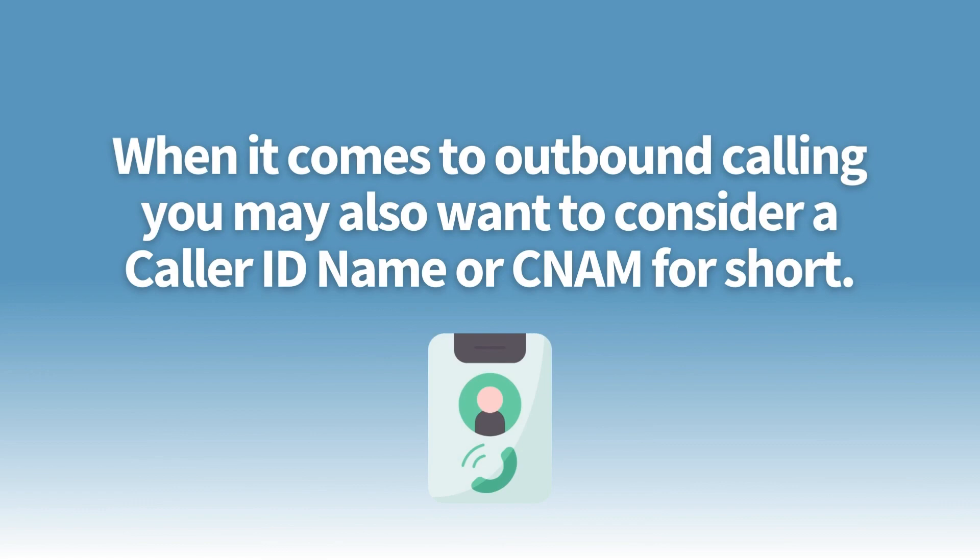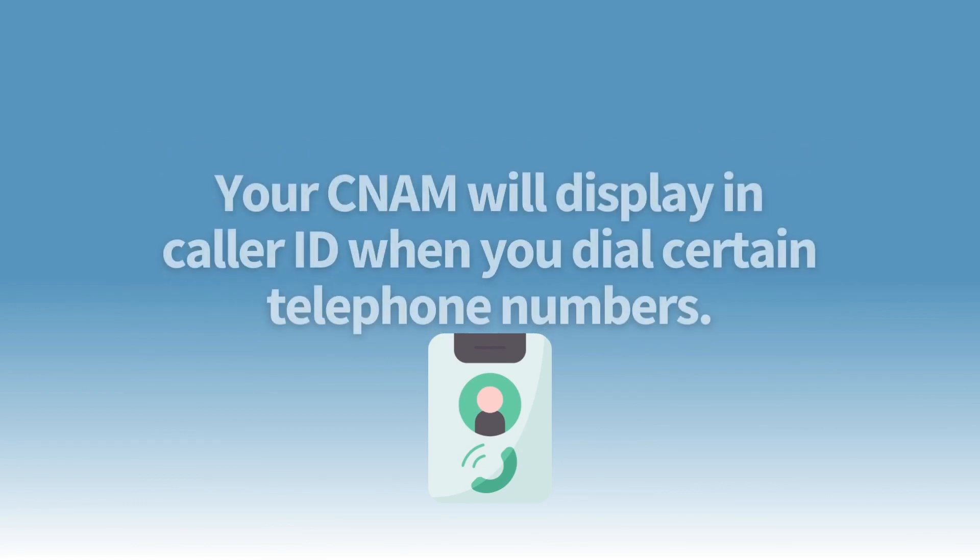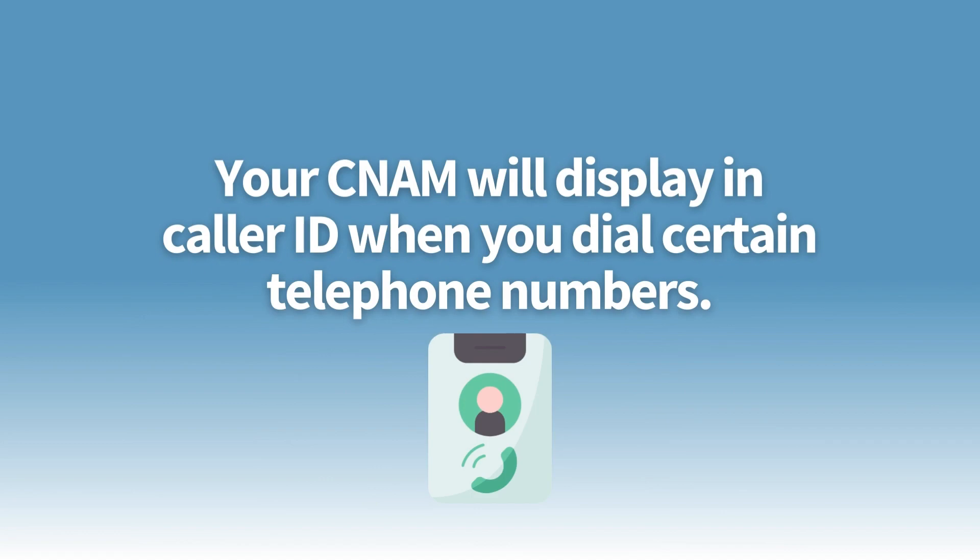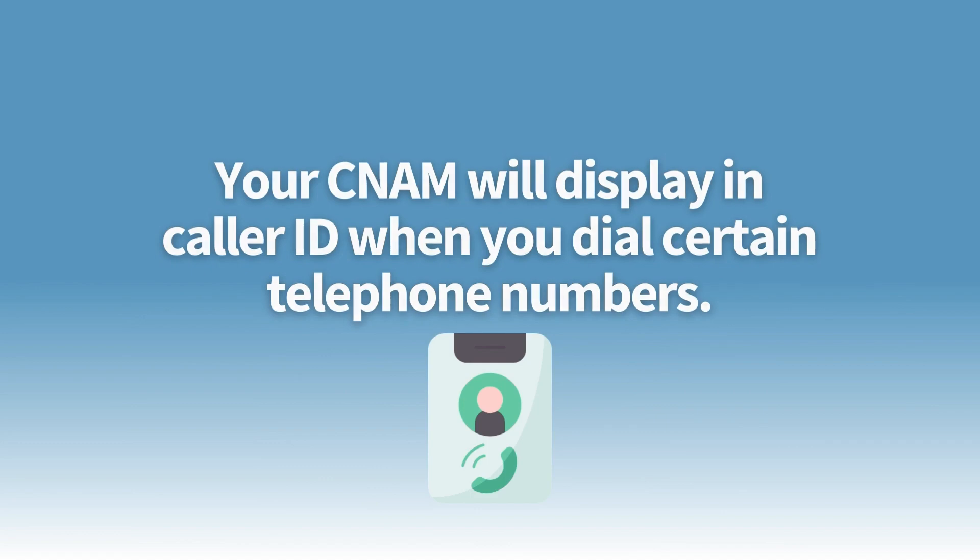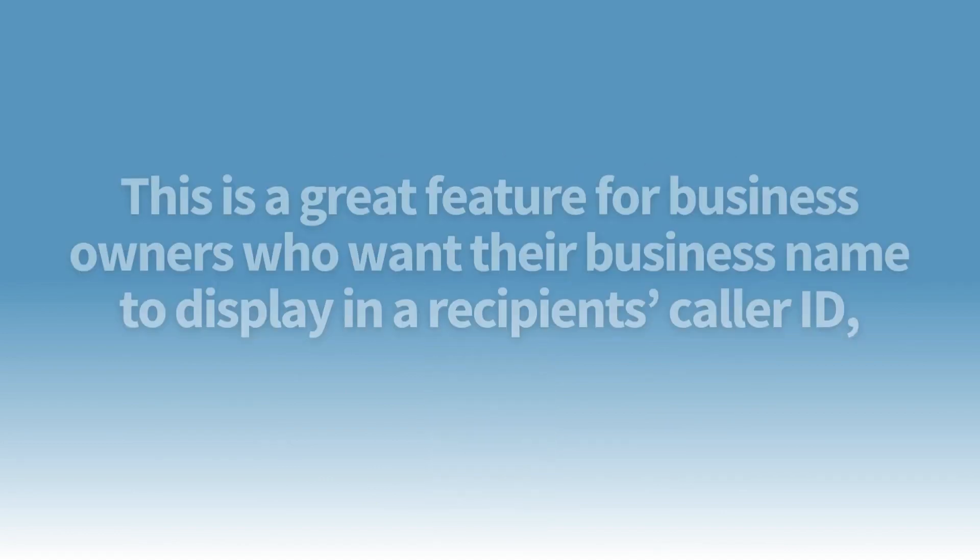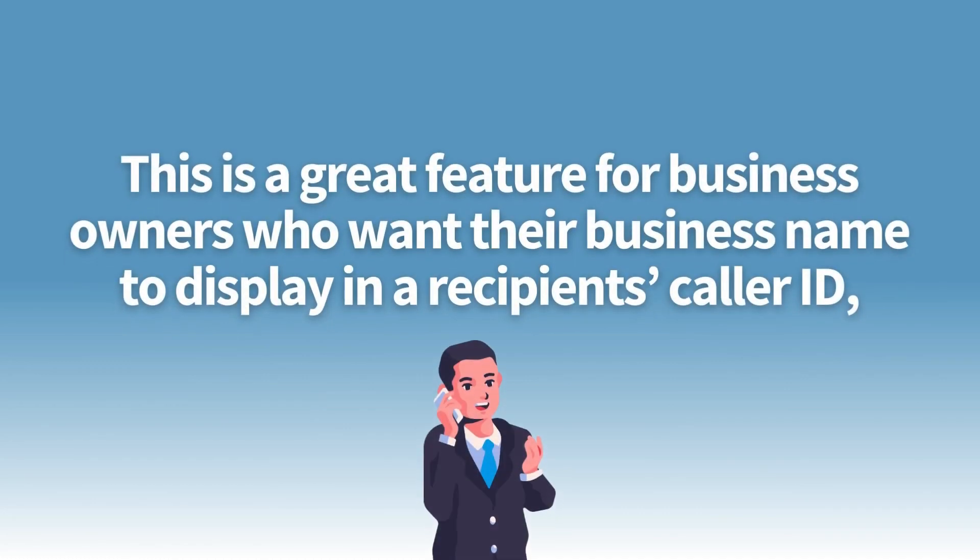Your CNAM will display a caller ID when you dial certain telephone numbers. This is a great feature for business owners that want their business name to display in a recipient's caller ID, potentially increasing the likelihood that calls will be answered.